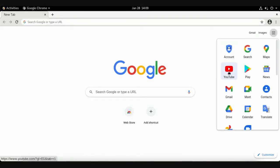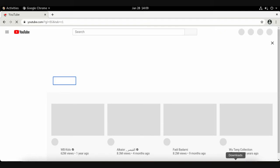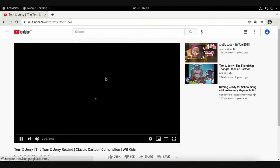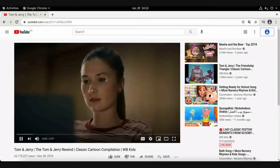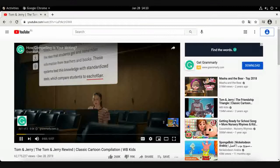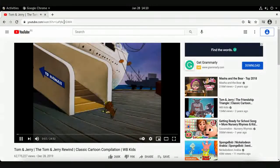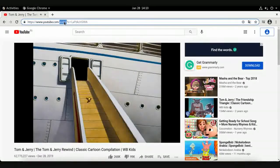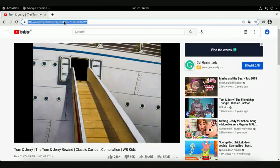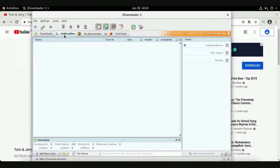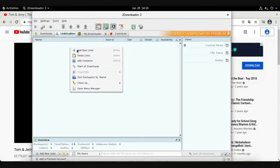Open Google, go to YouTube, and choose the video you want to download. Play it, skip any advertisement, and when you have the main video, copy the link address using Ctrl+C.